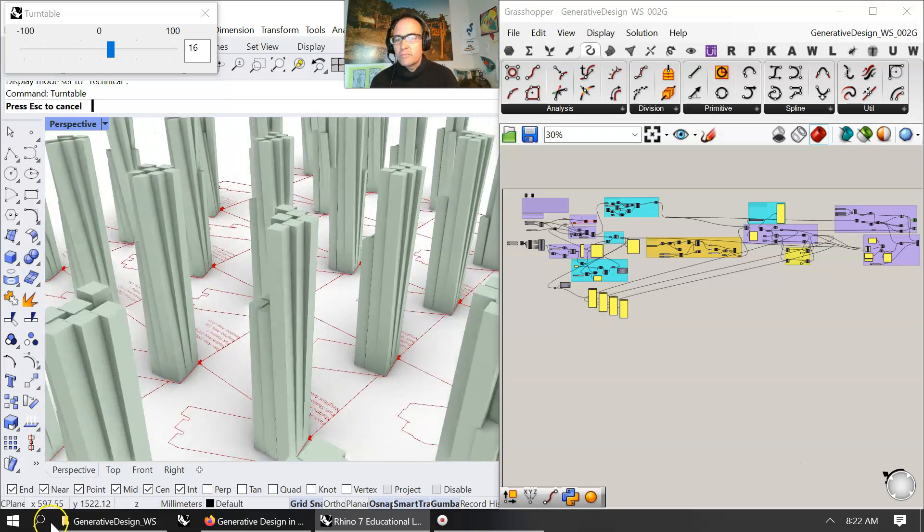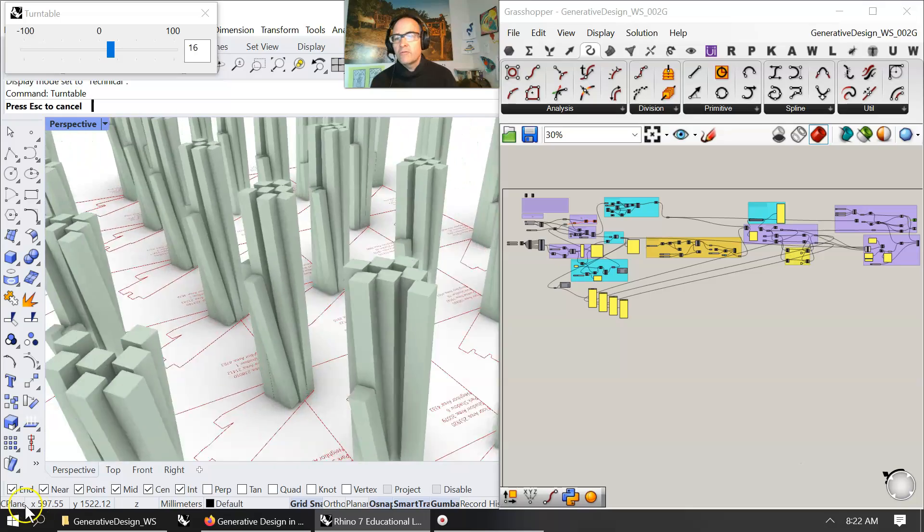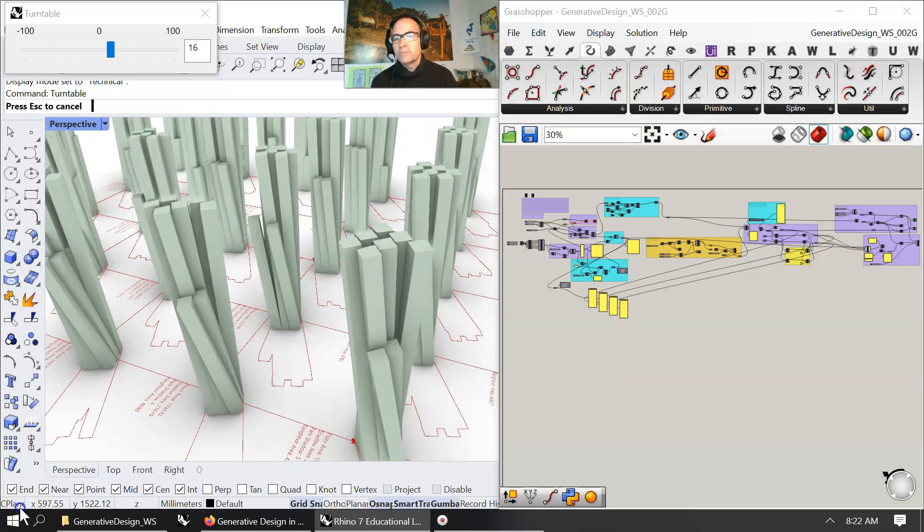So thanks again for watching. Wickerson Studios, generative design for grasshopper.